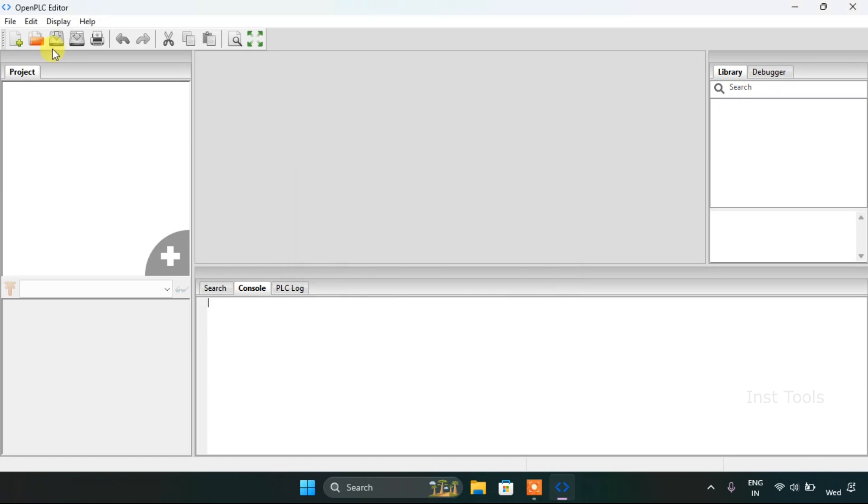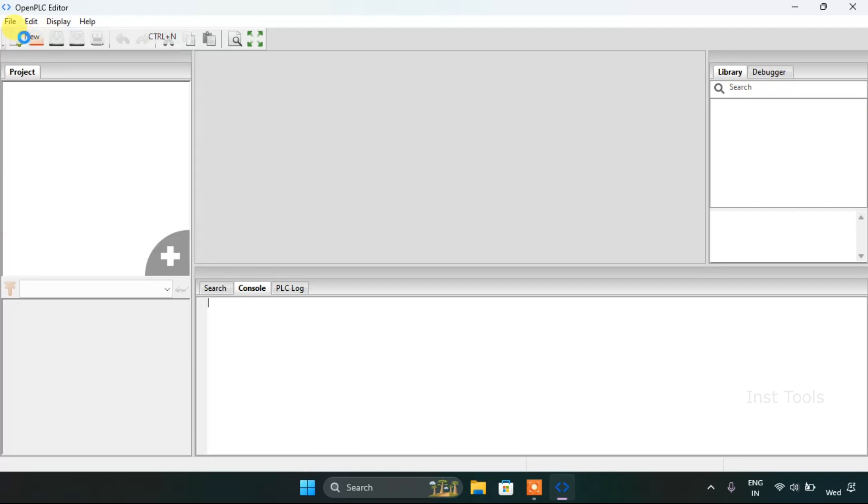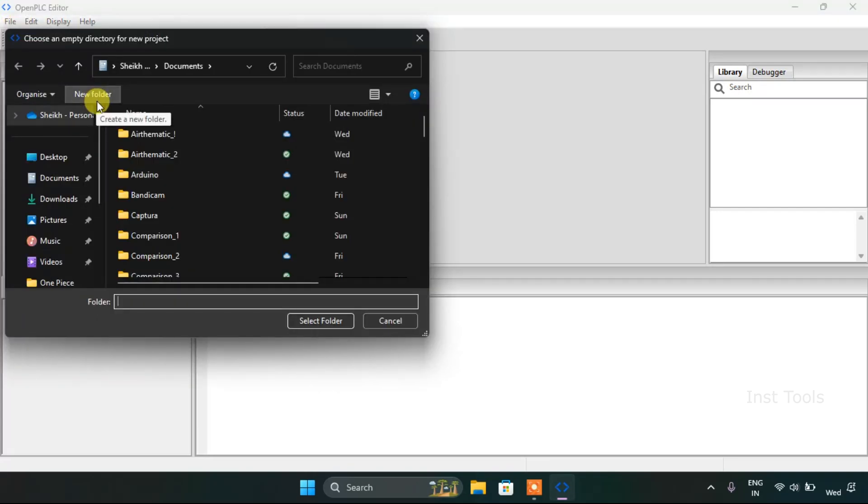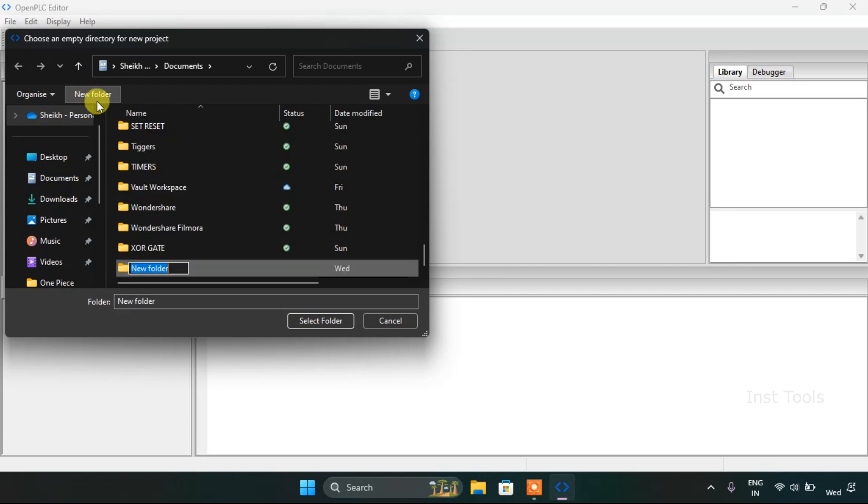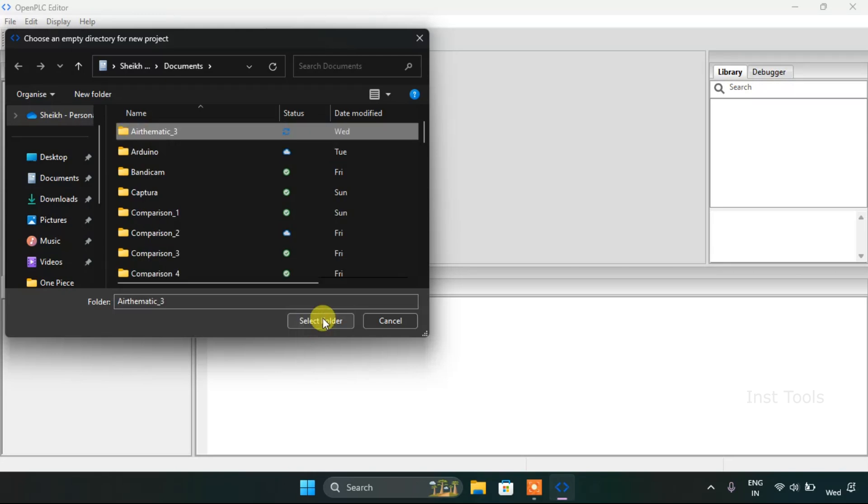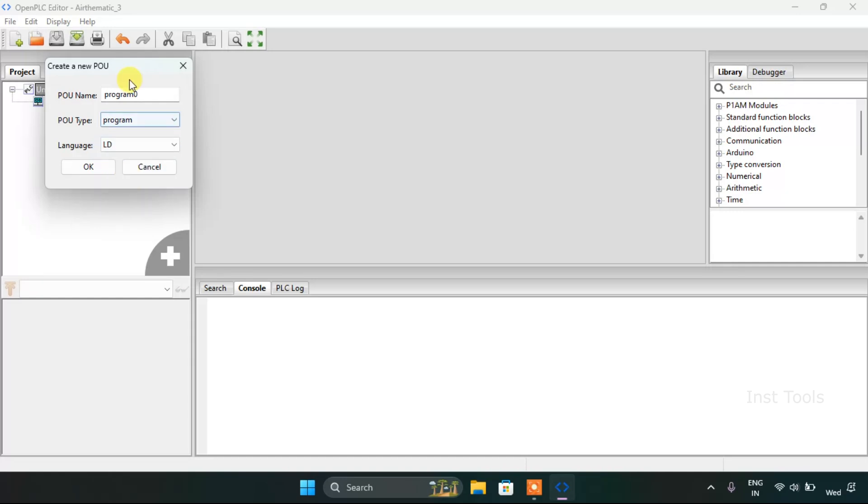Okay, there is some error. I will try it again. I will create a new folder, select the folder, then I will keep the first two as it is. Then I will change the language as ladder diagram and press OK.